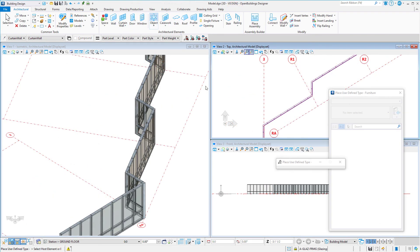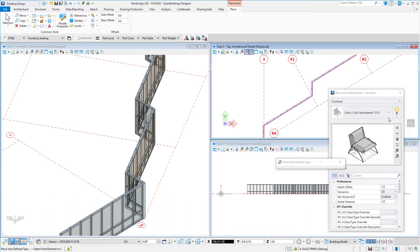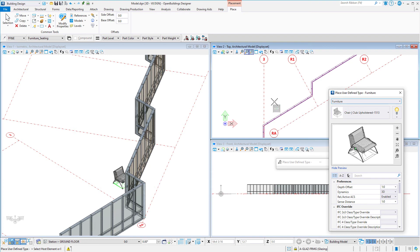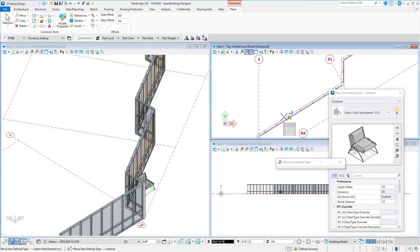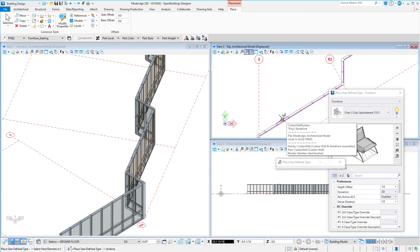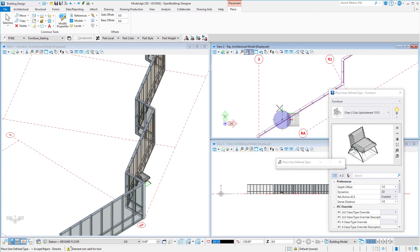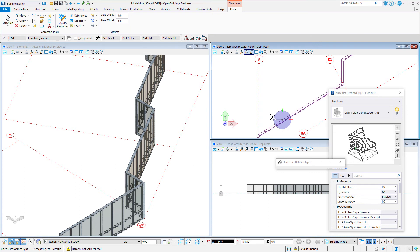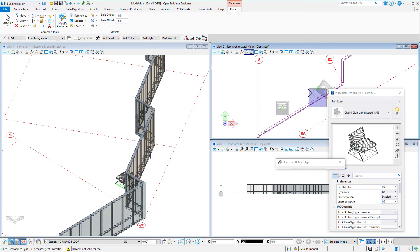The angle stops will also aid in the placement of a cell or an object, such as a piece of furniture. Note that once I select the placement point, I can define the rotation by simply cycling through the angle stops. No need to actually type in the angle.